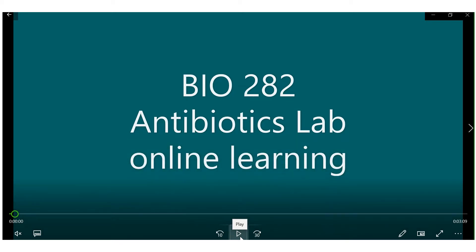Hello and welcome to Bio 282 Antibiotics Lab for online learning. This video is meant to be paired with additional resources and videos that your instructor has posted on Blackboard as well as in tandem with the lab manual chapter 9.